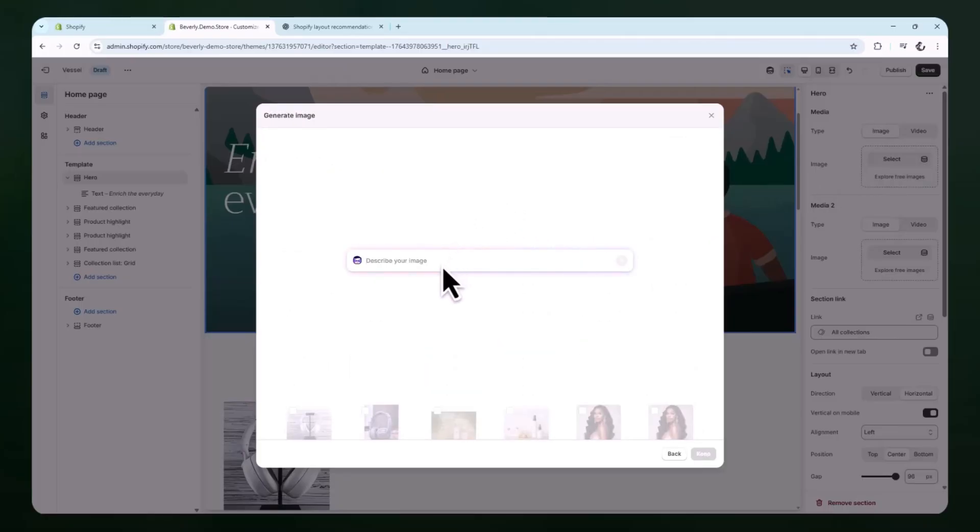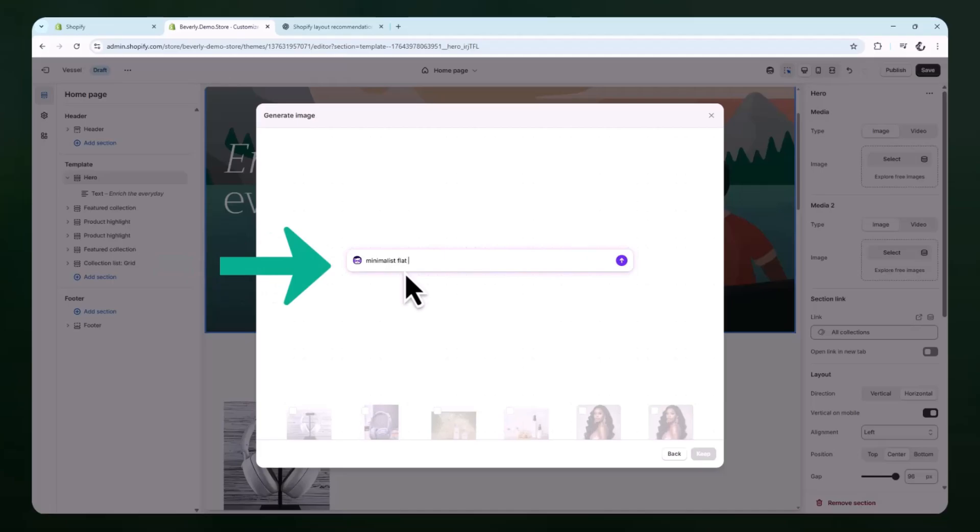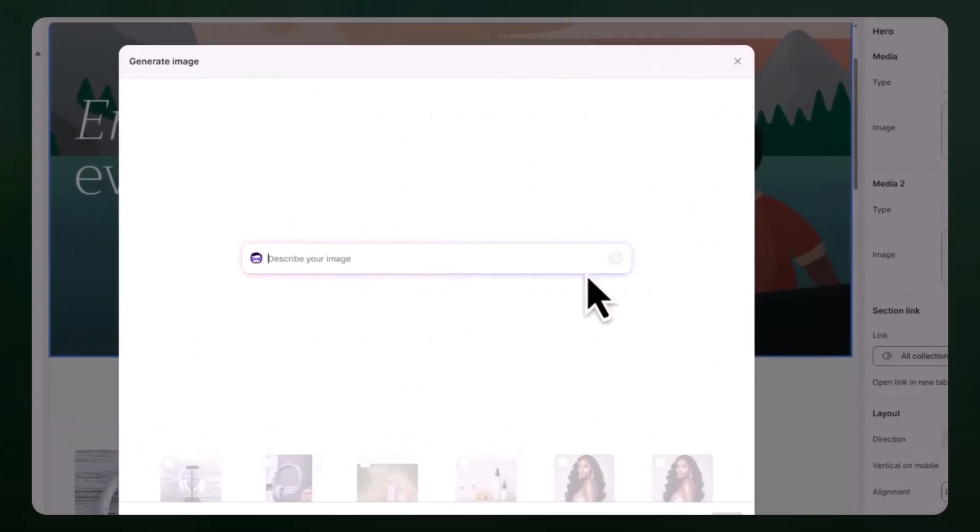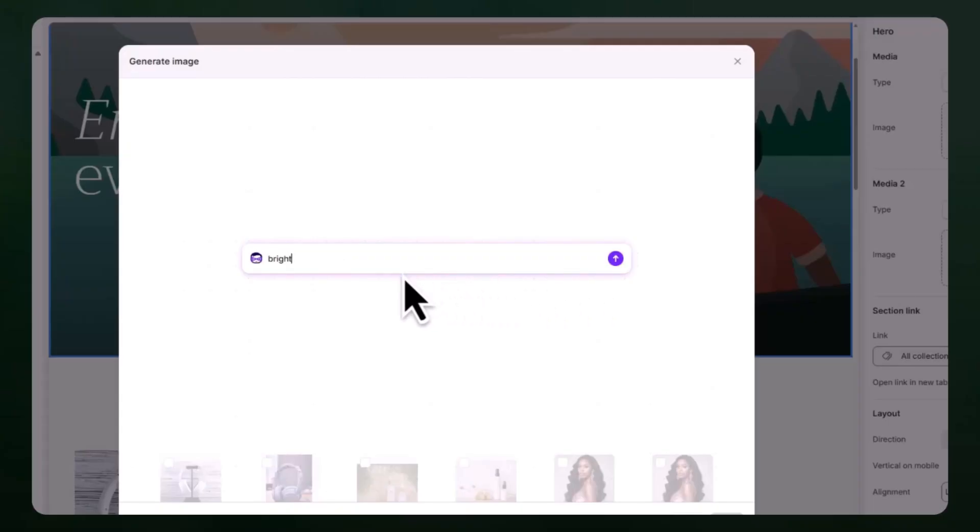Click that button and Shopify will open up the built-in AI image generator tool. This is where you can enter a prompt to describe the type of image you want the AI to create. Take a moment to think about what kind of image would match your brand. For example, if your store sells candles, you could enter a prompt like minimalist flat lay photo of soy candles on a white table next to plants. If you sell fitness products, you might try something like bright photo of gym gear on a clean background. You can enter any kind of prompt, just be clear and descriptive with what you want the image to show. Keep in mind that the more specific your prompt is, the more tailored the AI generated image will likely be. After entering the prompt, click generate.